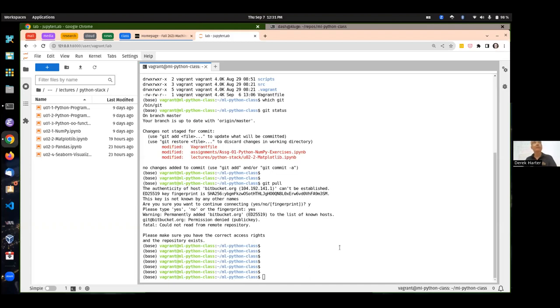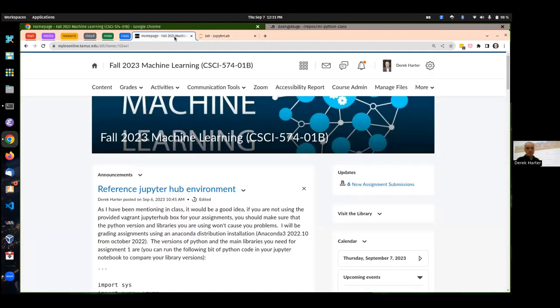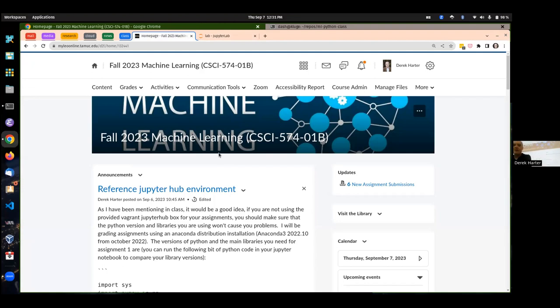I'm going to go ahead and get started. I'm expecting the first assignment tomorrow. I see some have been submitted already. Make certain you're submitting the correct iPython notebook. Make certain that it runs all the cells from top to bottom.